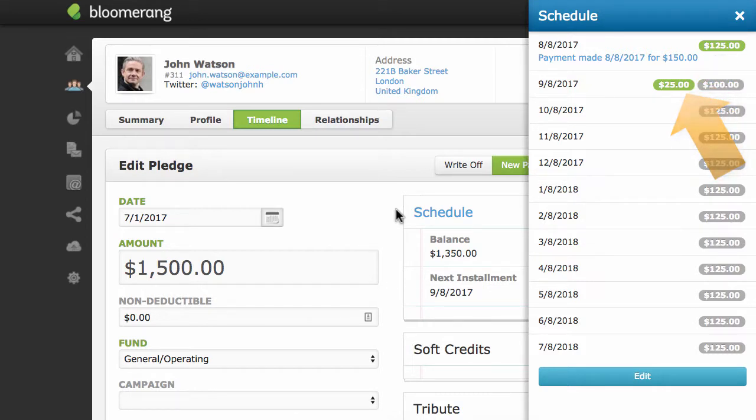In a similar way, underpayments leave a balance on the next scheduled payment.